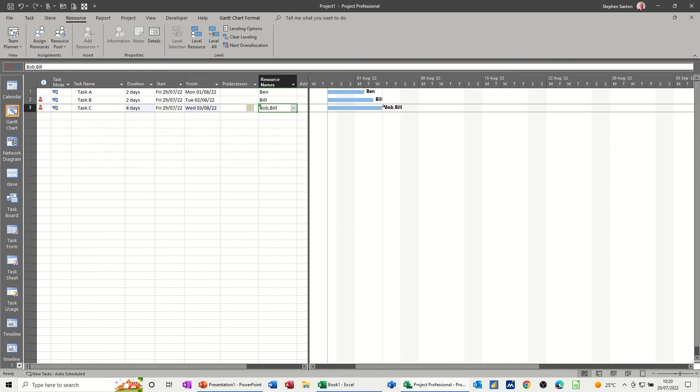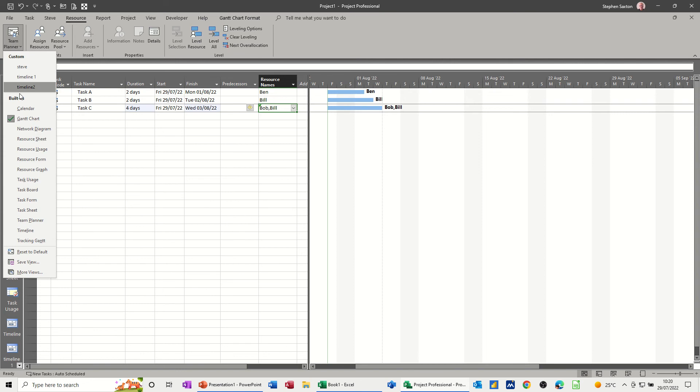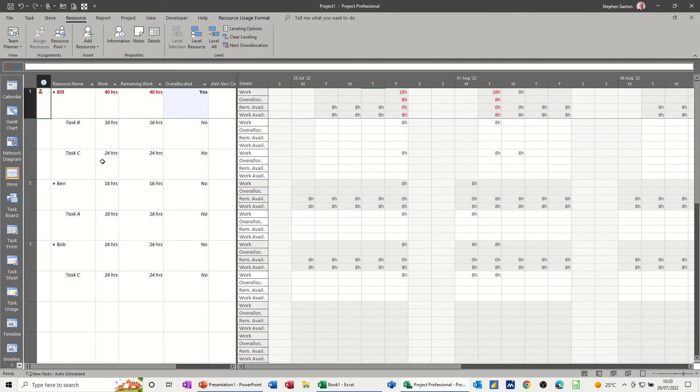So you've got, there you can see. If I go back into Resource Usage, you now get some red indications coming on there. So Bill is red.